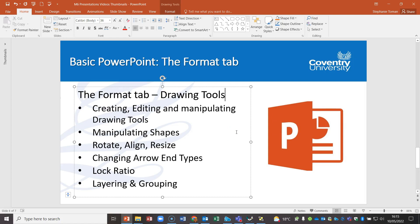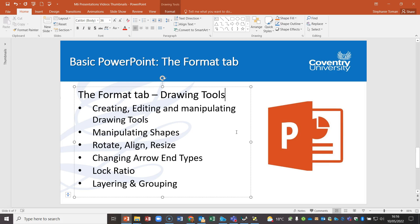In PowerPoint module 6 for the ICDL qualification, we're looking at the Format tab. All drawing objects—no matter what you need to do with them, whether resizing, rotating, aligning, grouping, or layering—are manipulated through this Format tab. It's a really useful area to know and understand for real life and the exam, ensuring you use the right features rather than rotating manually.